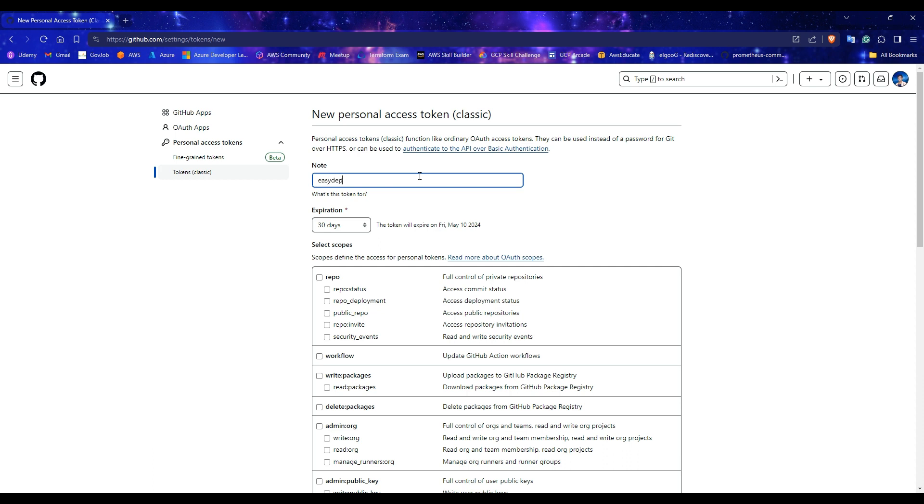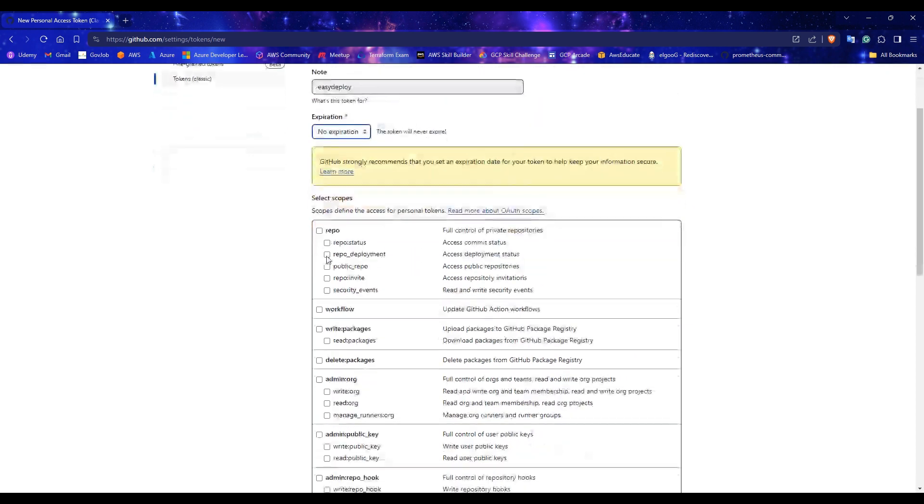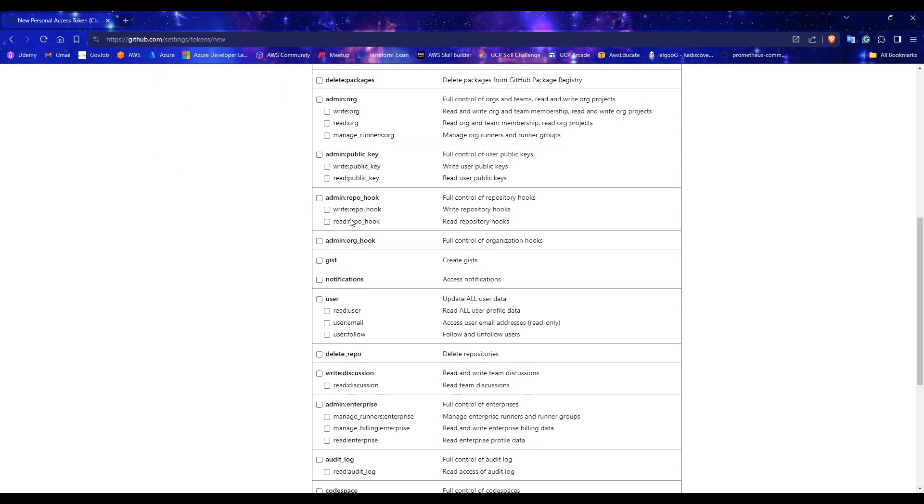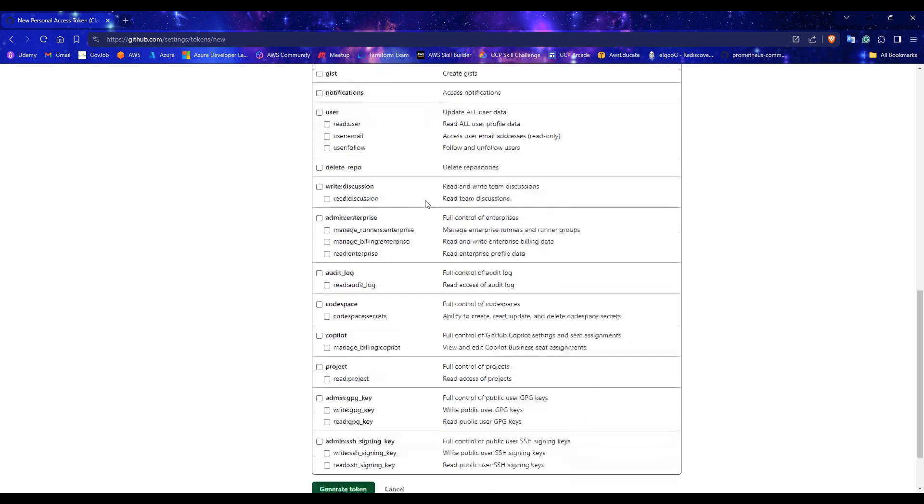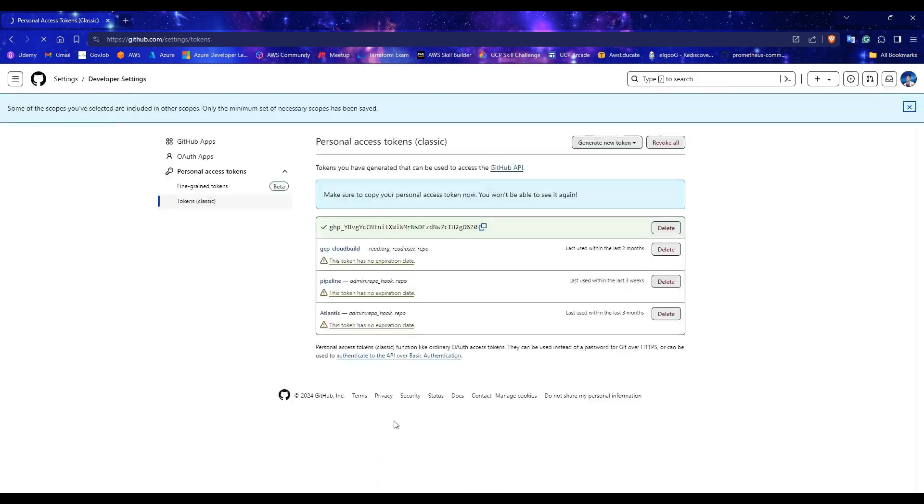For expiration, select any days to expire your token for your convenience. If you want your token not to expire, you can choose no expiration also. Under the Select Scope section, only select Repo and Admin:repo_hook. Leave others as non-selected. Click the Generate Token button.